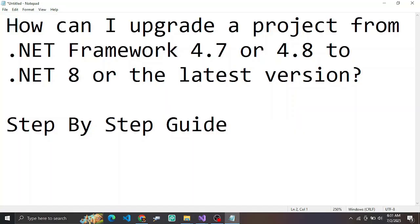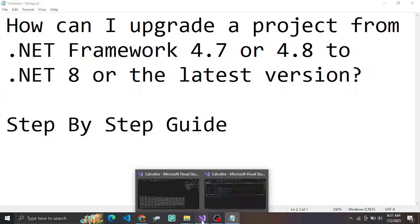Hello friends, welcome back to my channel. Today we are going to learn about how to upgrade a project from .NET Framework to the latest version of .NET — like from .NET Framework 4.7 or 4.8 to .NET 8. We are going to learn about the step-by-step process of how it works.